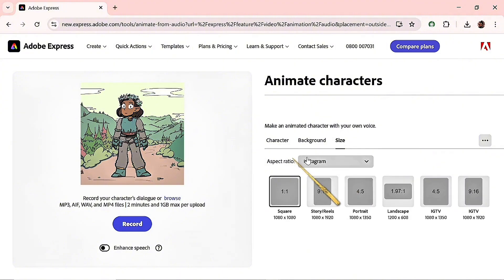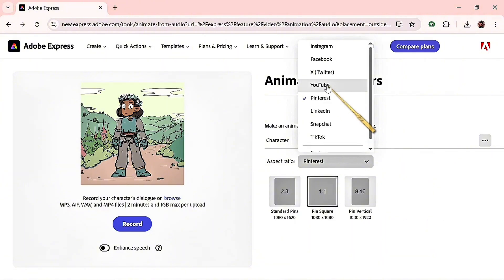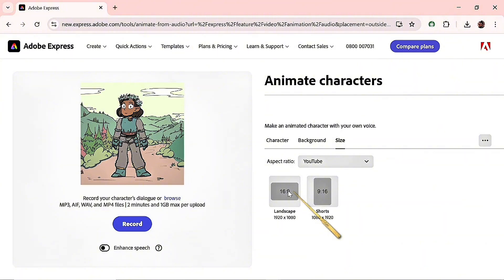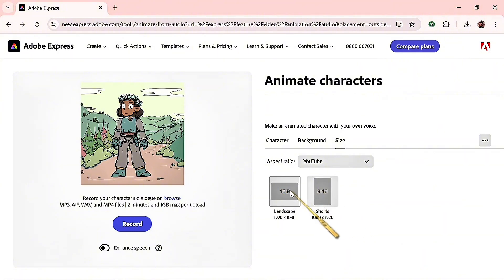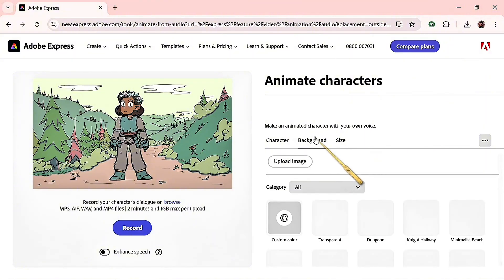We'll start with size. I'll click the aspect ratio here to select a YouTube video format since I'm posting this on YouTube. There are two aspect ratios available for YouTube, so I'll pick landscape — that's what I'm going for. Then I'll come over to the background to select one of my choice.